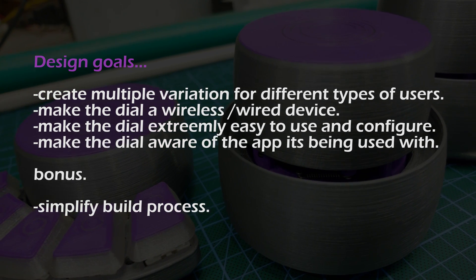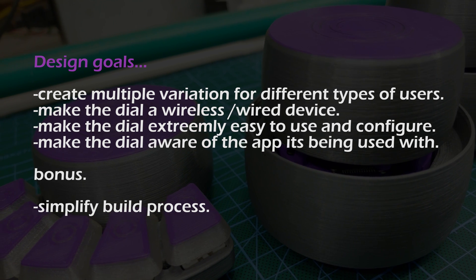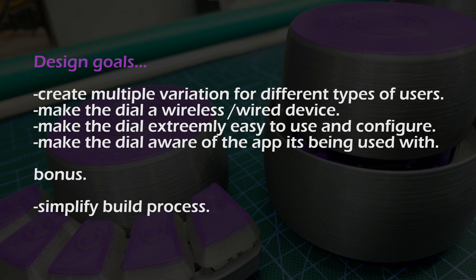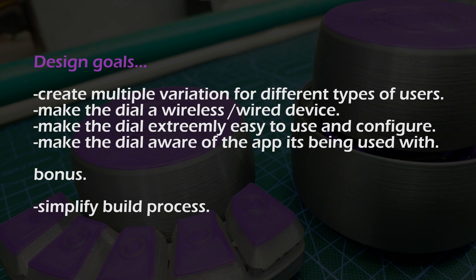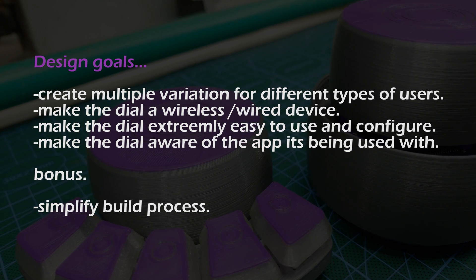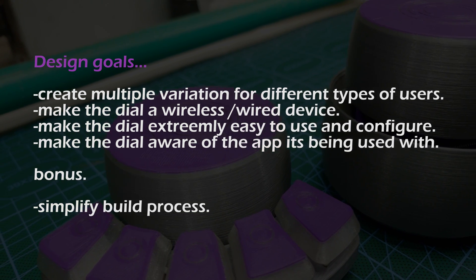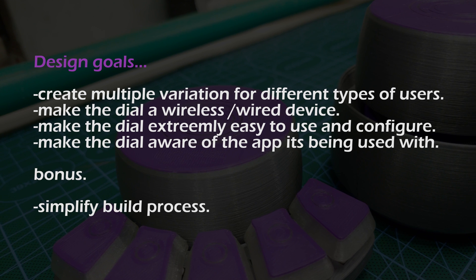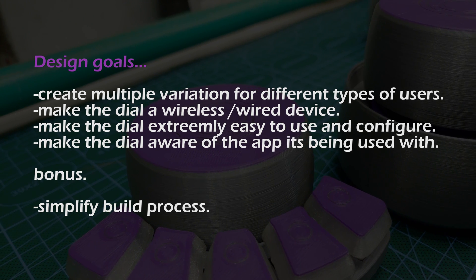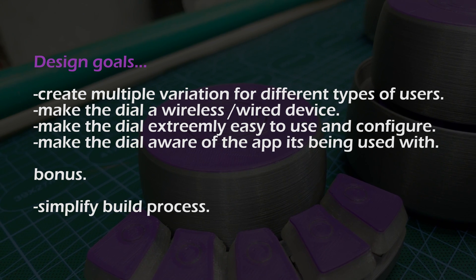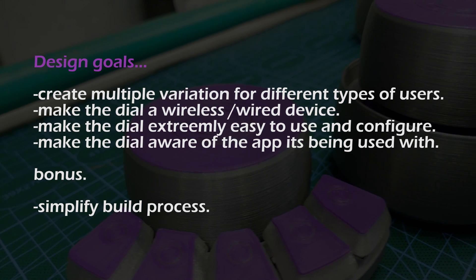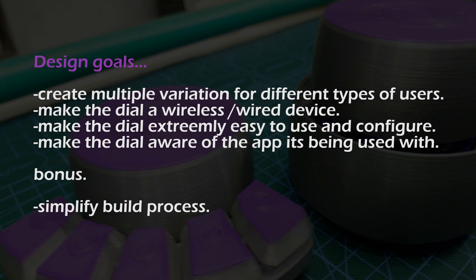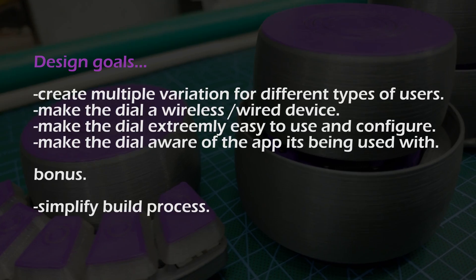My third goal was to make the dial extremely easy to use, even for people with zero programming skills. This largely meant I had to develop a companion app for the dial, which I did. The last goal I had was to give the dial context awareness, which simply means having the dial automatically switch its configuration to match whatever software you're using it with.